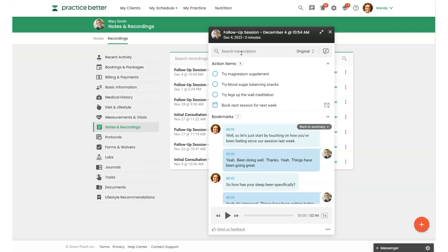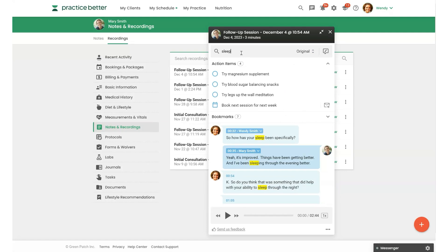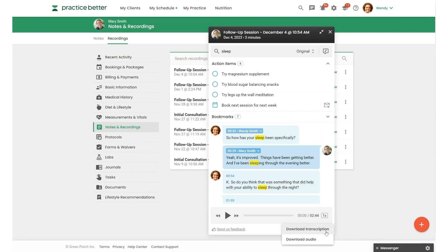You can also search the transcript for any keywords, and it'll pull those up right in the transcript. You can edit the transcript here, or you can hover over these three dots to download the transcription or download the audio file itself.